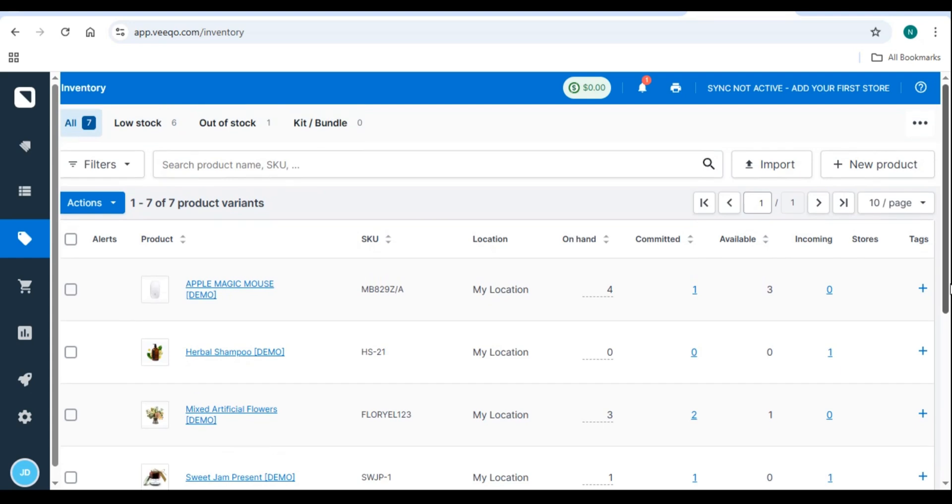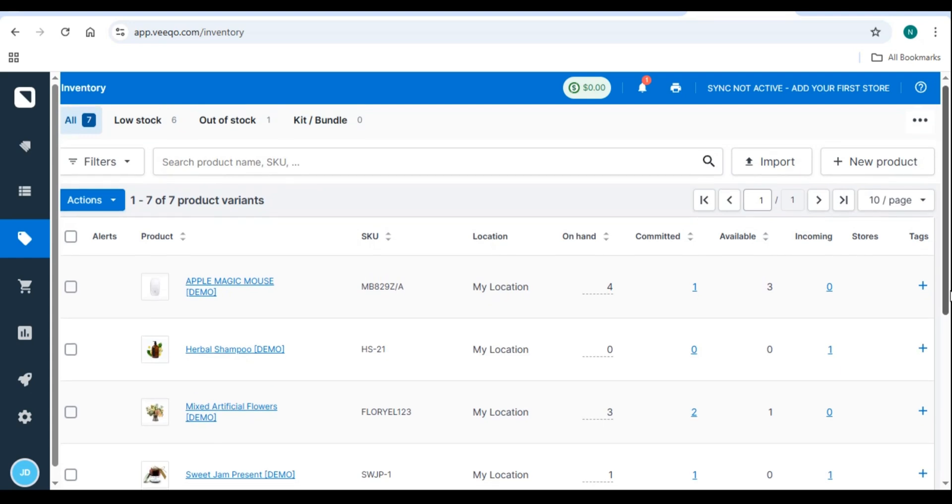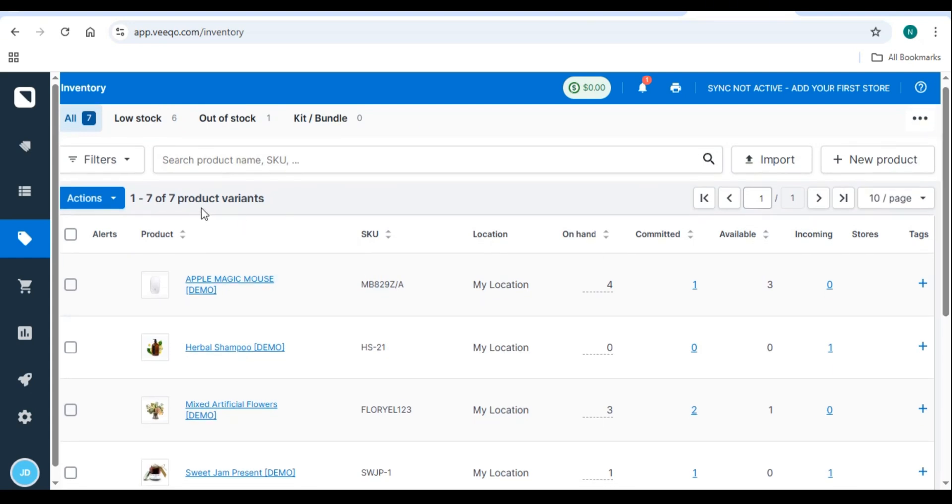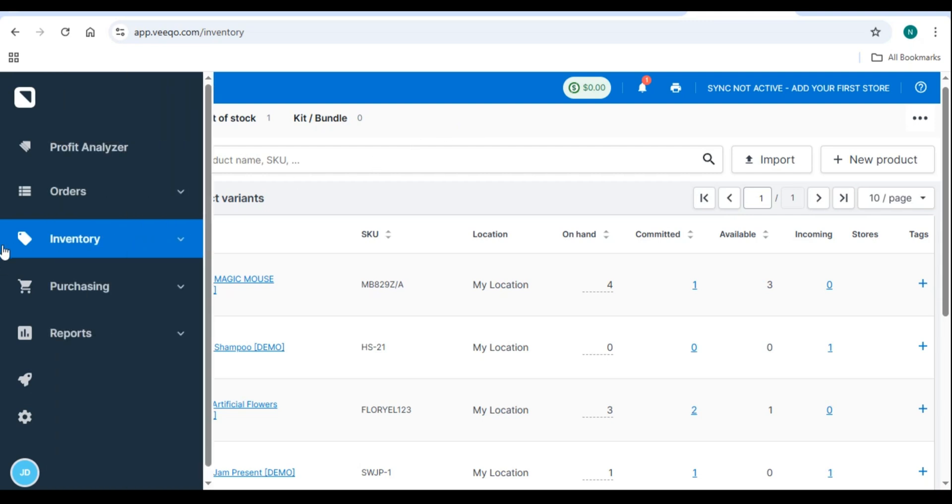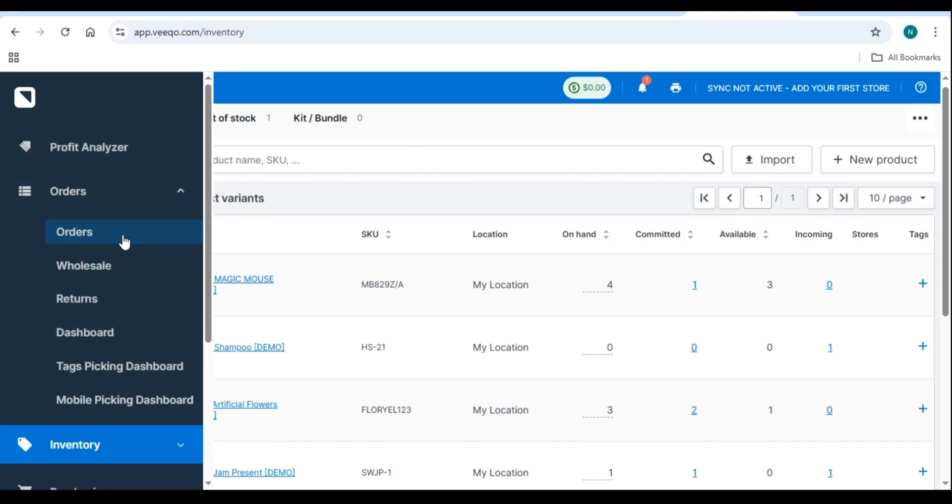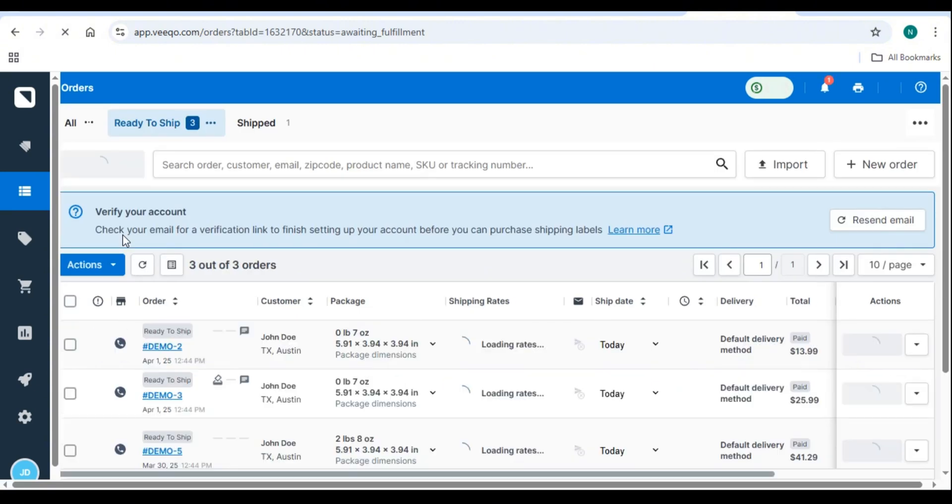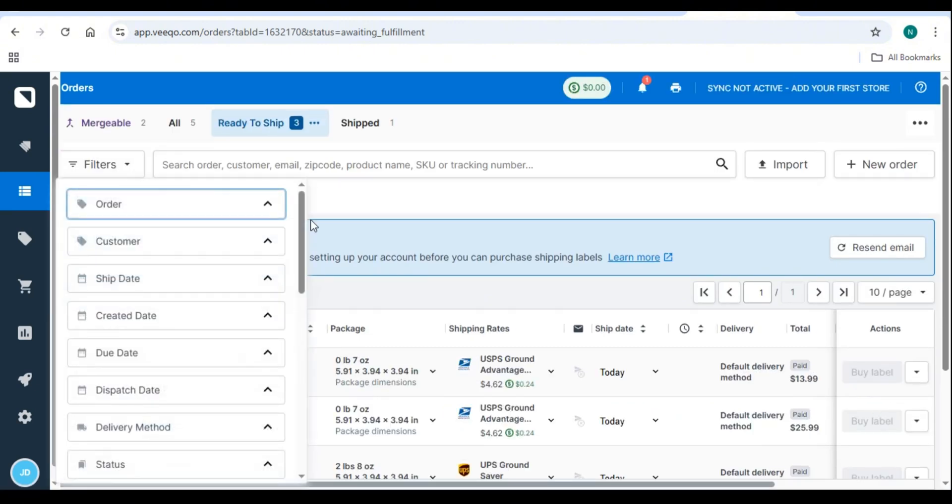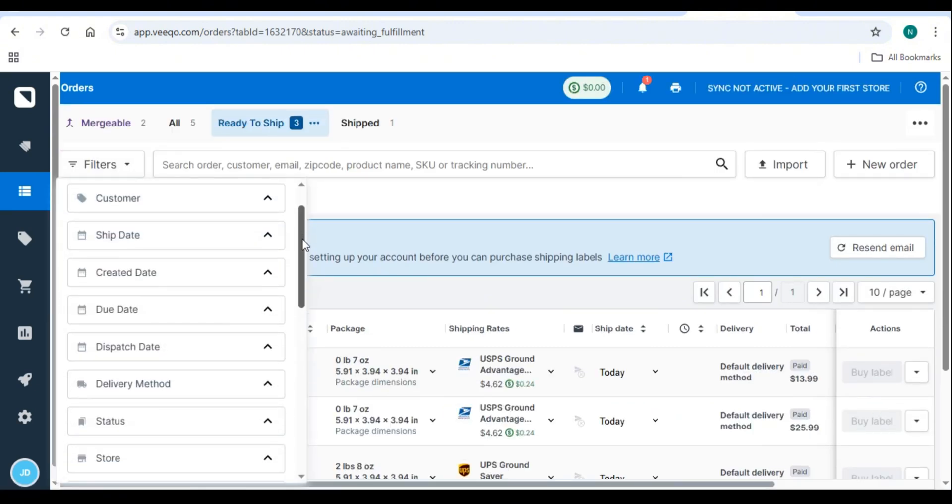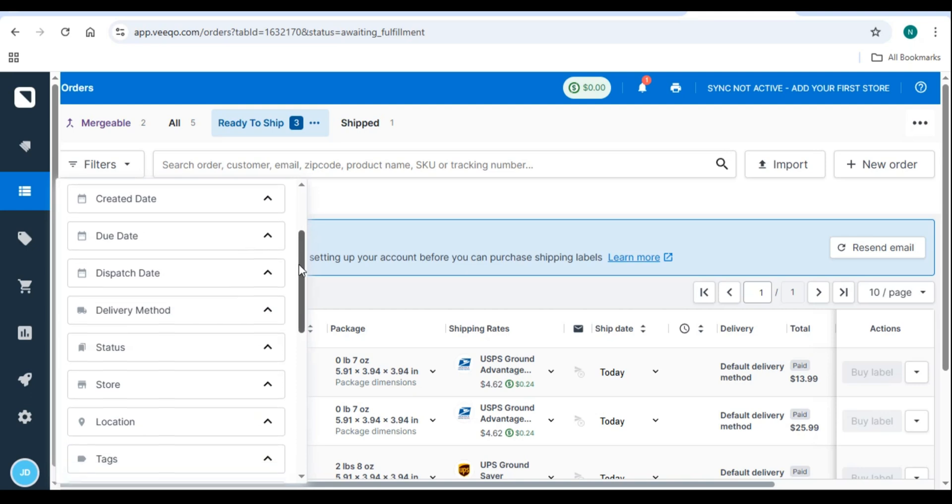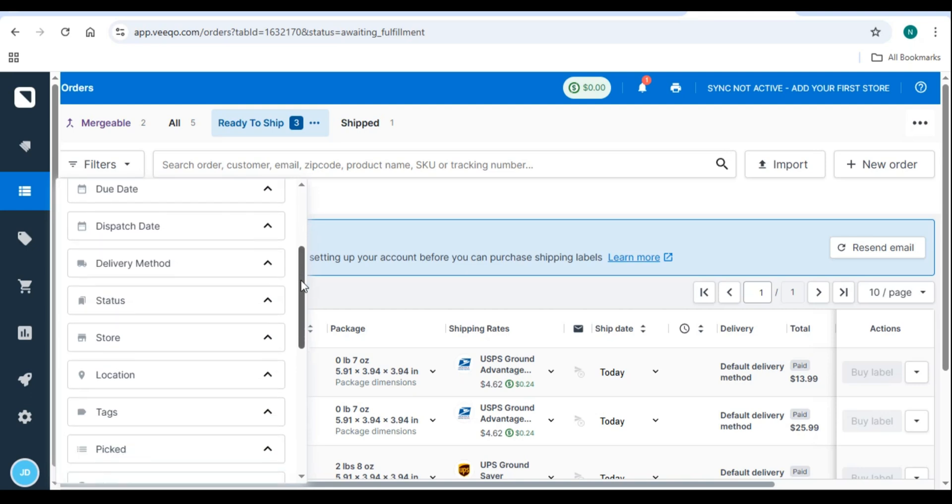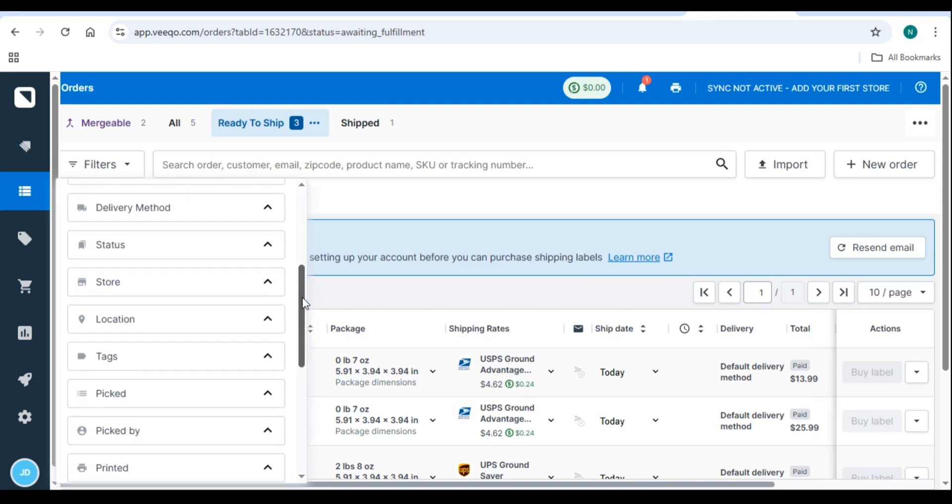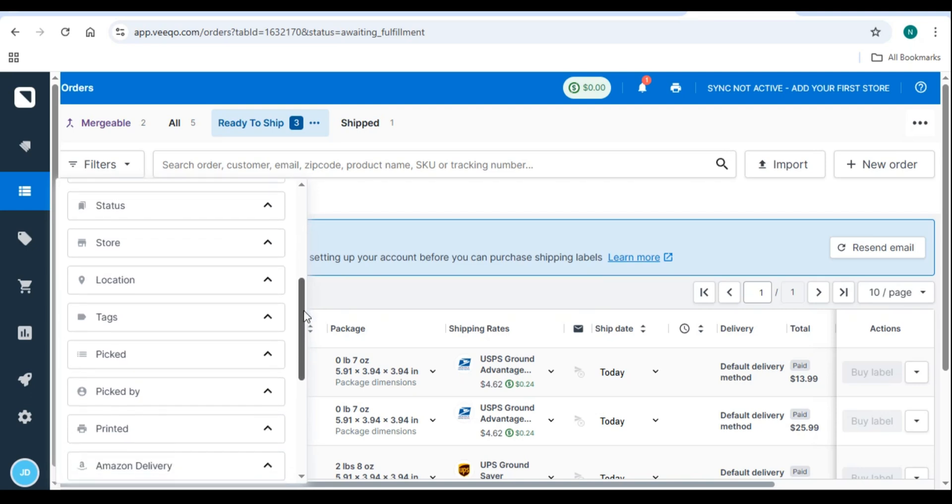Number 3. Processing and Managing Orders. Step 1. View and filter orders. Go to Orders in your Vico dashboard. Use filters to sort orders by sales channel, status, or customer location. Click on an order to view details including products, shipping method, and payment status.